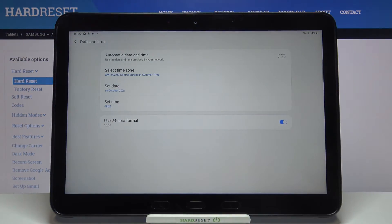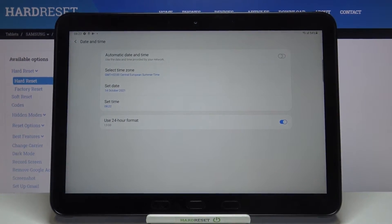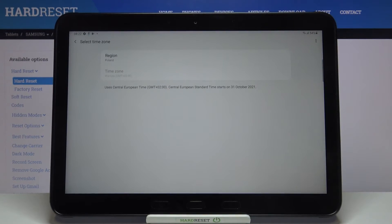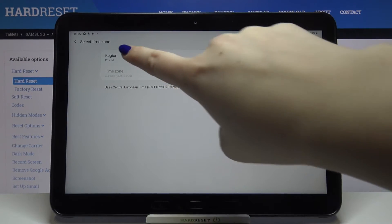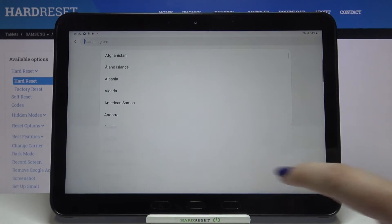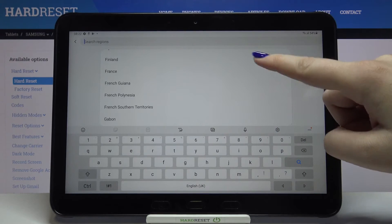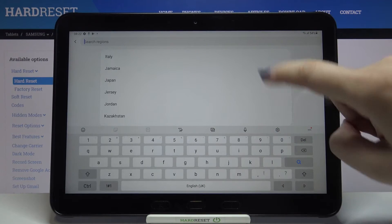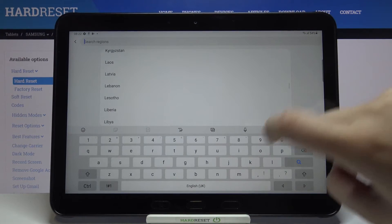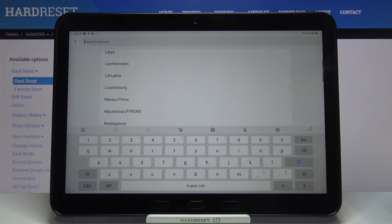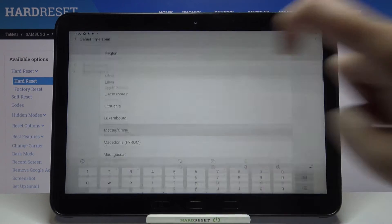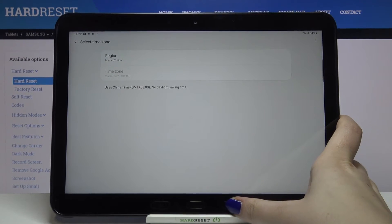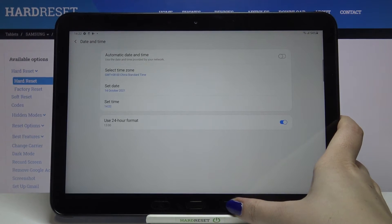The same situation, it is also immediately changed. We can change the time zone too, just tap on the region here and here you've got the full list of available time zones. So simply tap on the one you'd like to use, for example this one.